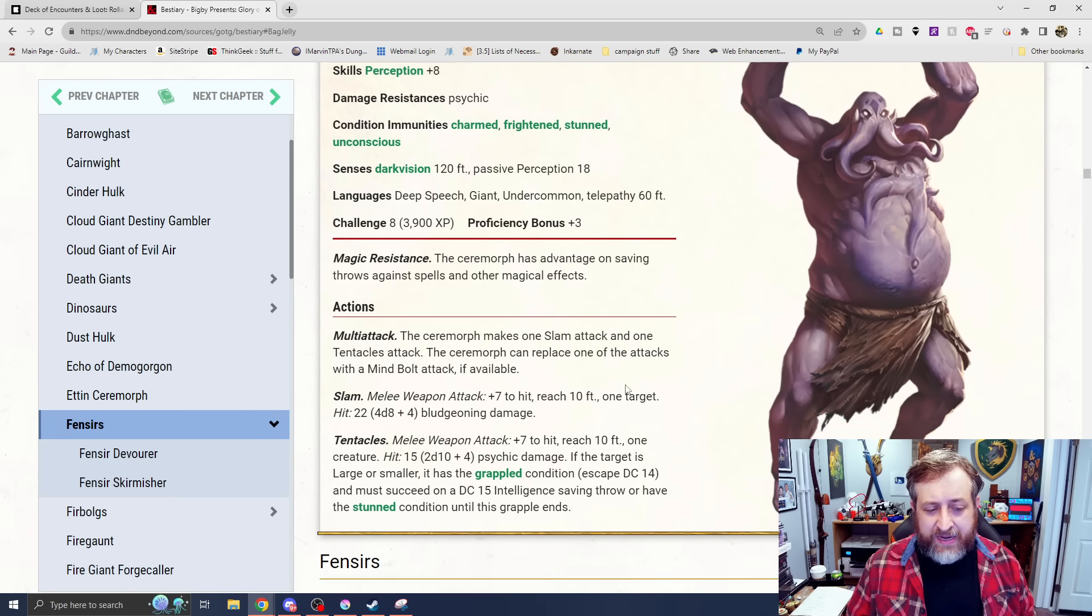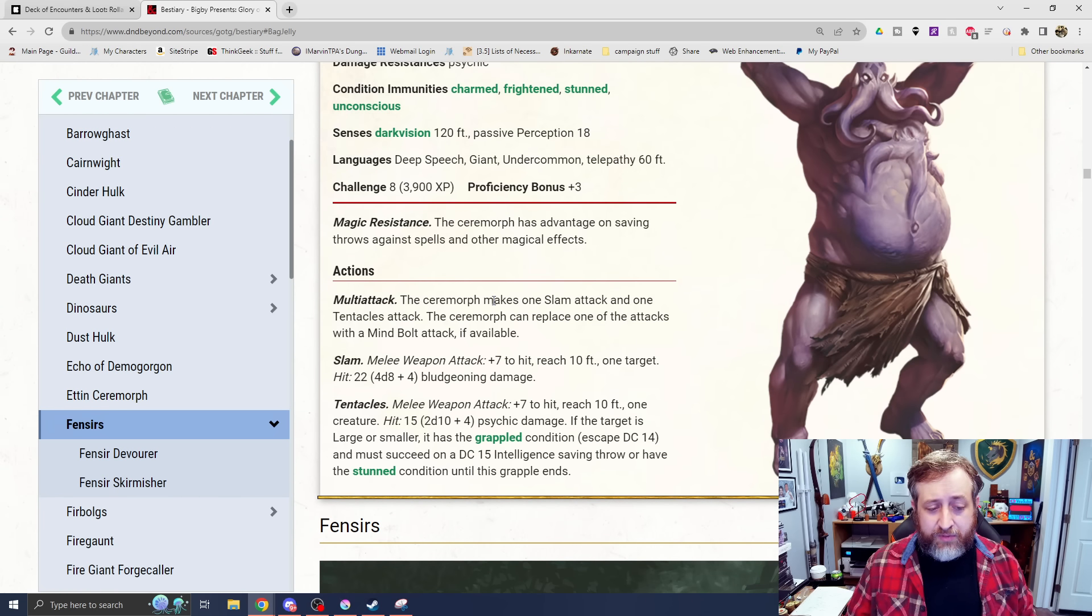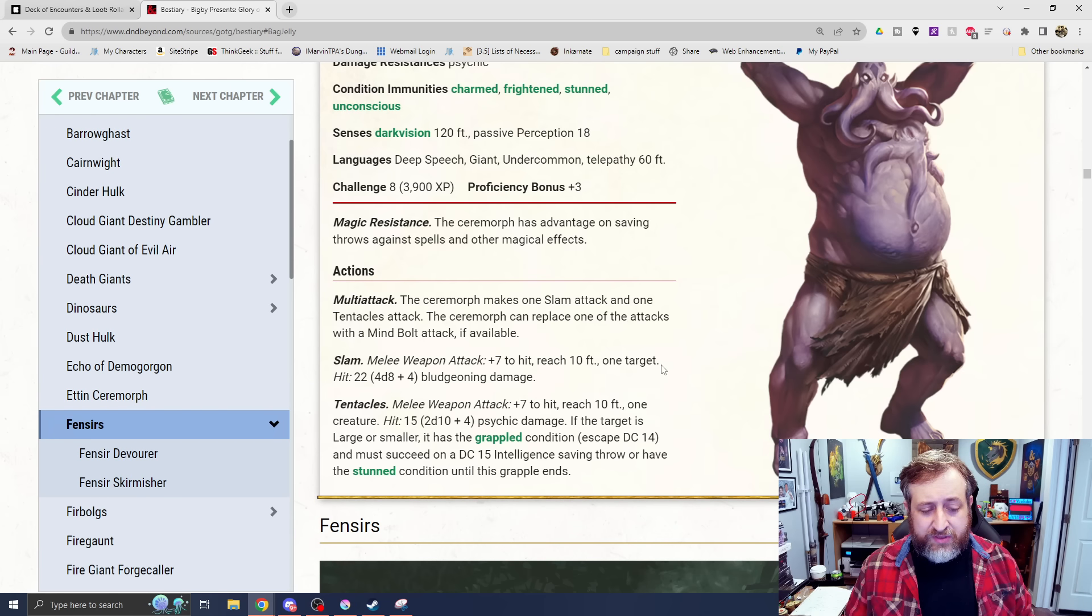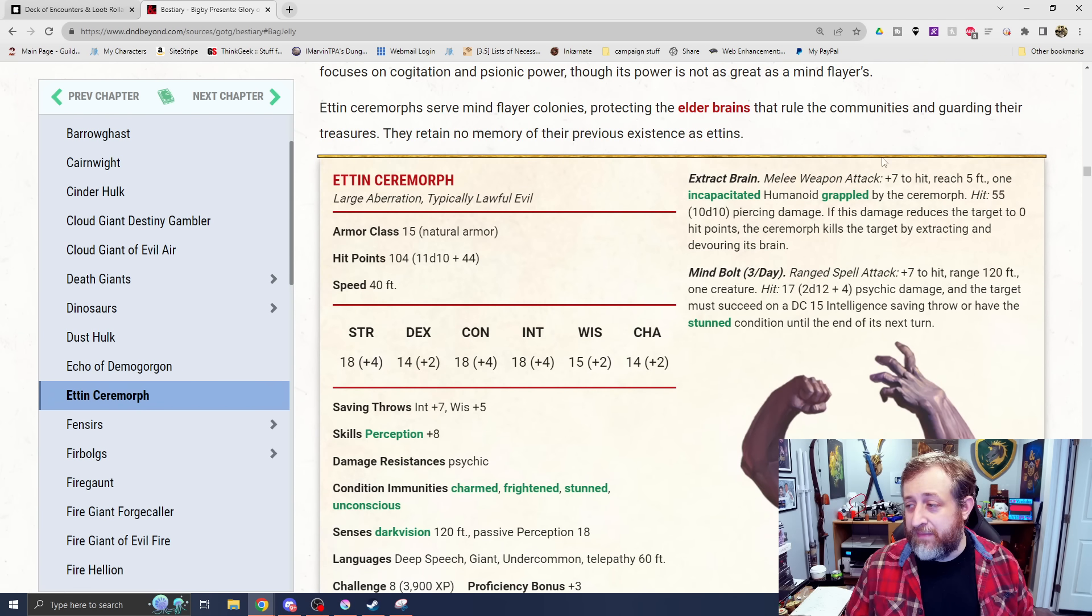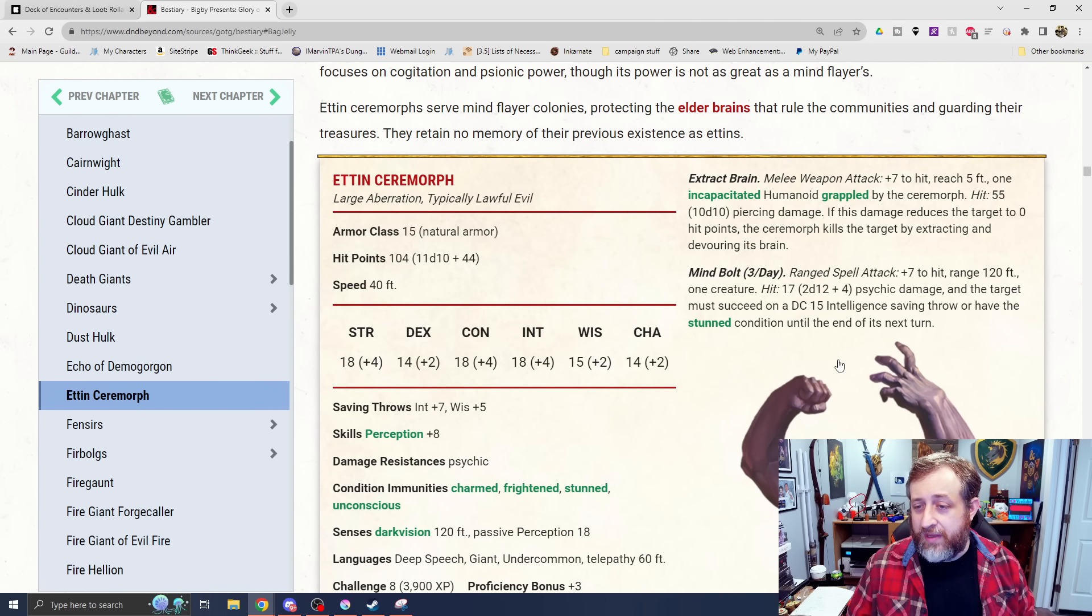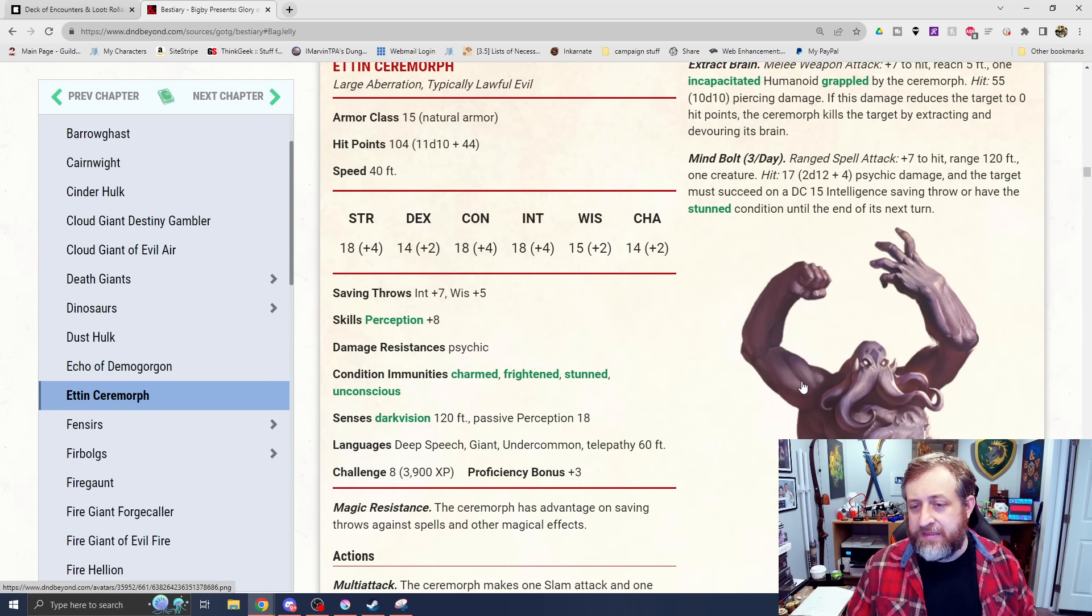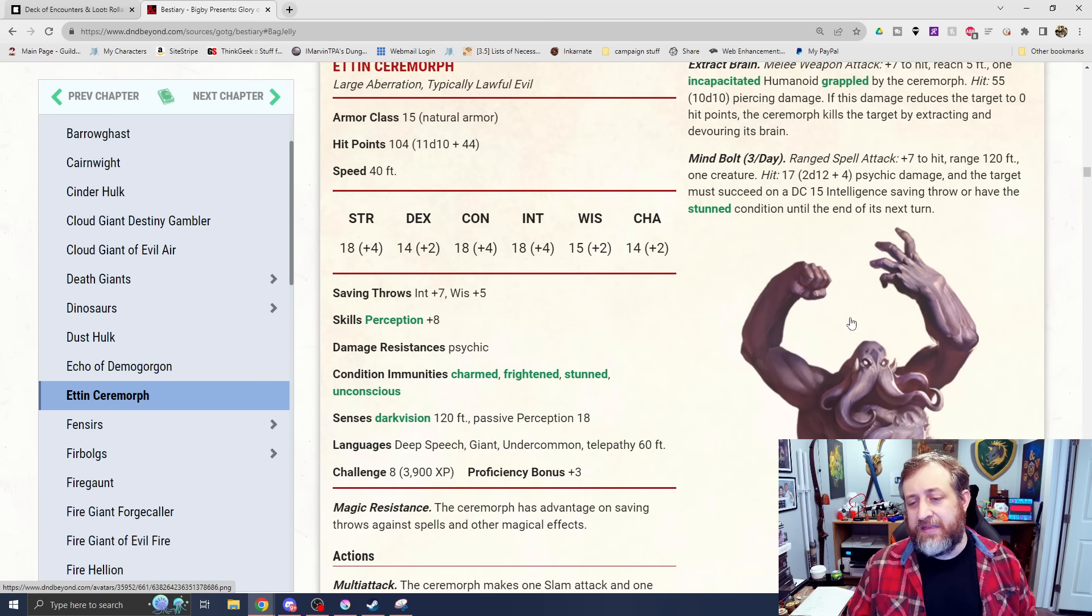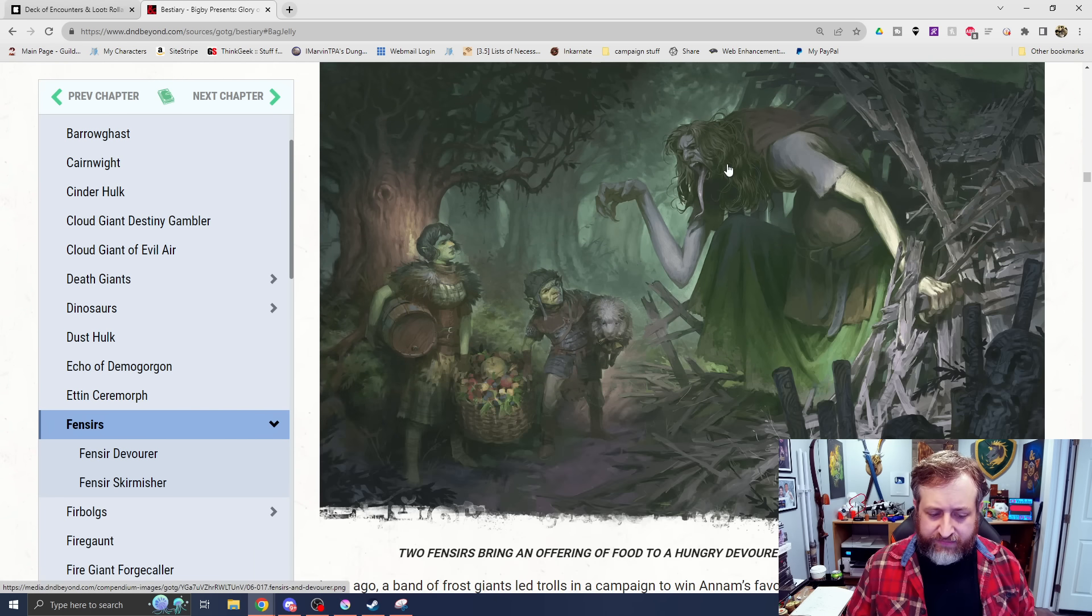There's an Etin head here, and then there's the main one. So this is now switched to an Aberration. Resistance to Psychic, Charm, Fright, Stun, and Unconscious has magic resistance. It makes one Slam attack and one Tentacle attack. The Ceremorph can replace one of the attacks with a Mind Bolt. Slam for 4d8 plus 4 damage. Tentacles do 2d10 plus 4 Psychic. If the target's larger or smaller, it is grappled. It must succeed on an Intelligence saving throw or be stunned. It does have an Extract Brain, which is terrifying because this creature is so massive. It does 10d10 piercing damage on an incapacitated creature. If it reduces it to zero, the brain is eaten. And then Mind Bolt at 120-foot range does 2d12 plus 4 Psychic damage three times a day. They must make a DC-15 Intelligence saving throw or be stunned.